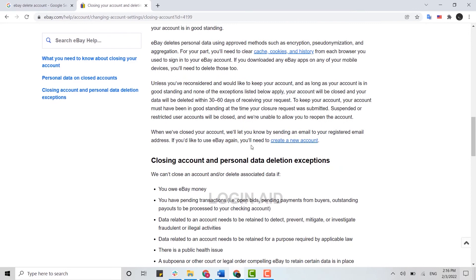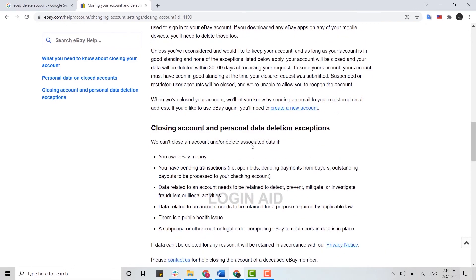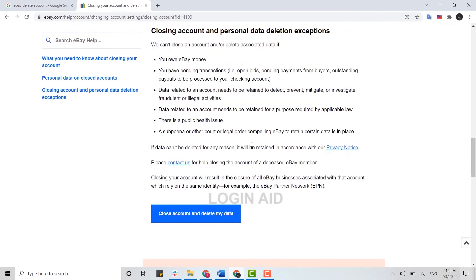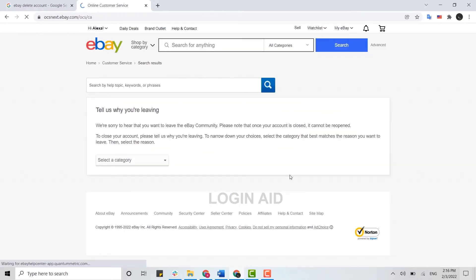You can go through all the information that has been provided over here by eBay. Here I'm just going to directly click on Close Account and Delete My Data. So before you delete your account, you need to provide a reason for why you are leaving your eBay account.